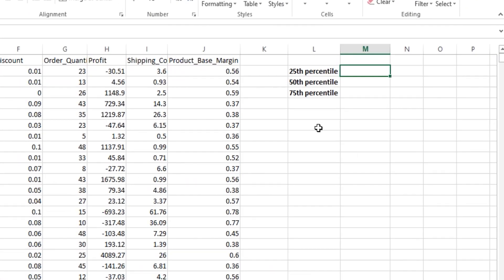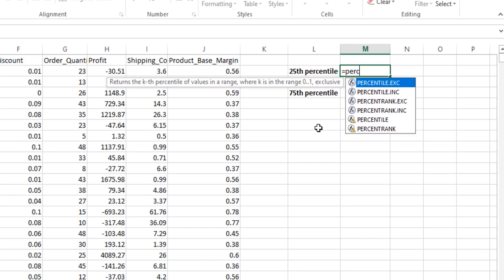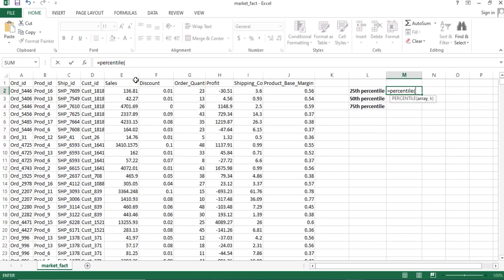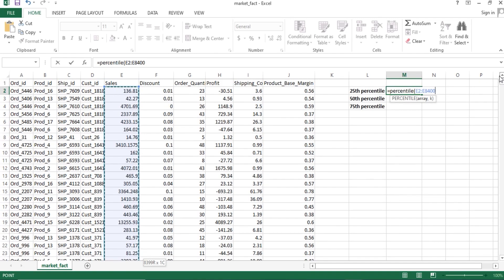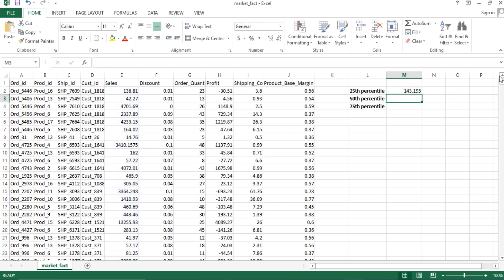Sabse pehle hum 25th percentile nikalenge. Uske liye hum likhenge equals to PERCENTILE, aur uske andar range specify karenge Ctrl+Shift+Down shortcut use karke, aur phir comma lagake percentile value likhenge. Is case mein 25th percentile nikalni hai, toh hum 0.25 likhenge, aur phir enter press karne par 25th percentile ki value mil jayegi.